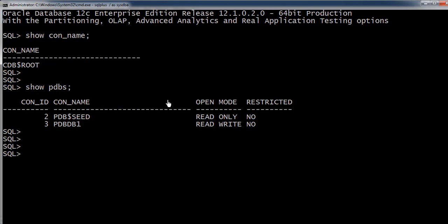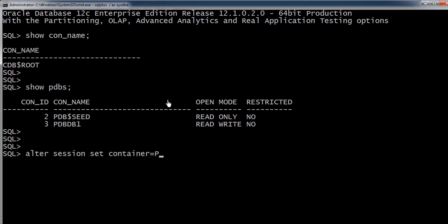We have one user already created inside the pluggable database having the name checkuser. Let me connect to the pluggable database: alter session set container equals to the pluggable database name.